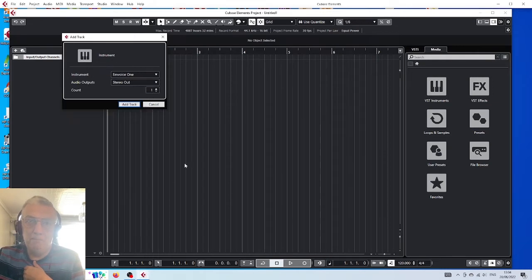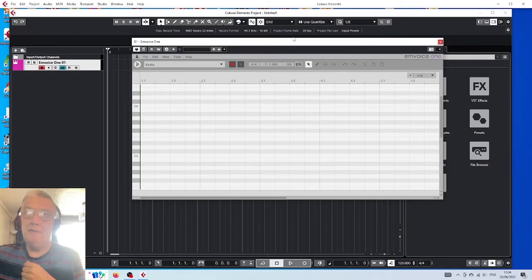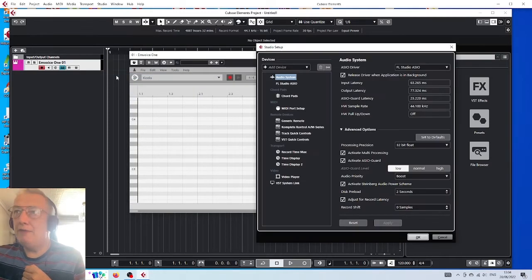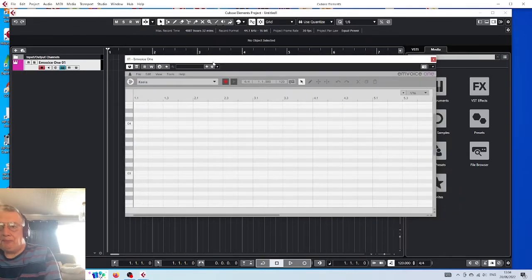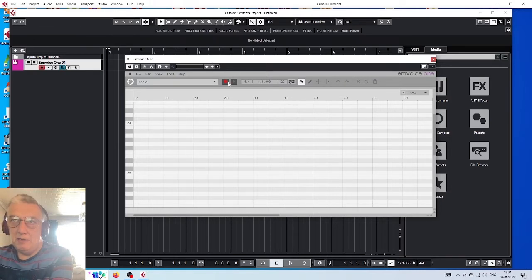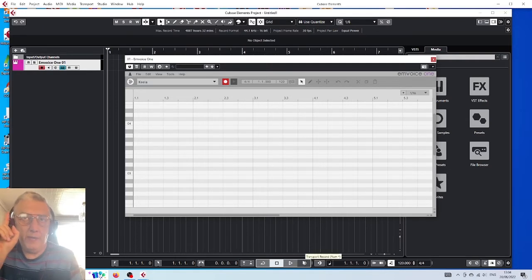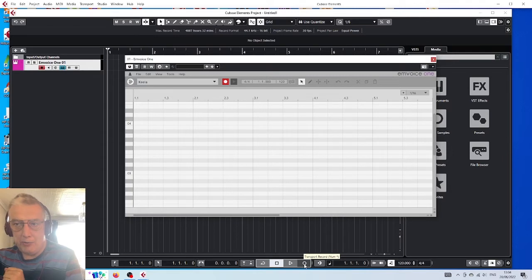Invoice One — there we go. Let's see if everything's set up. You click on the record button like so, and then you always do the Invoice One button first before you do the main Cubase record button. I'll show you.